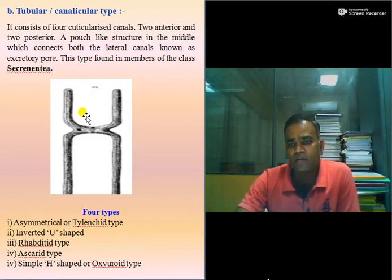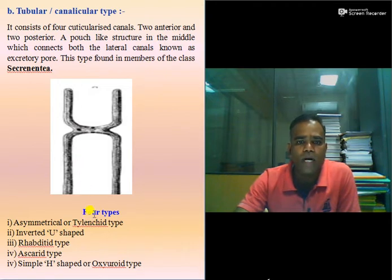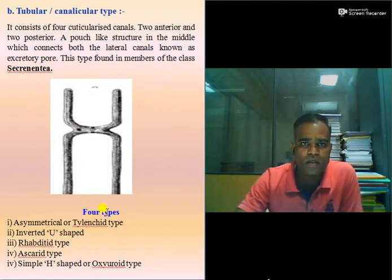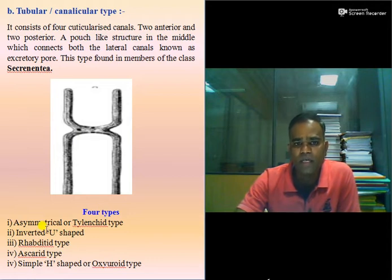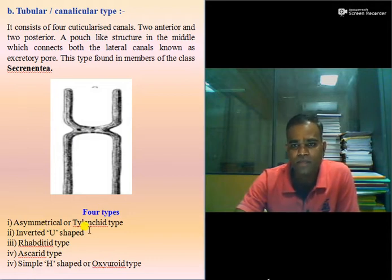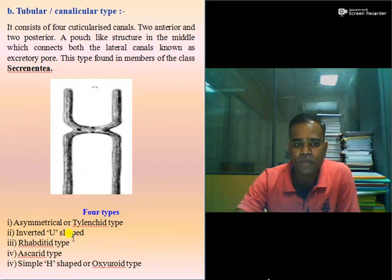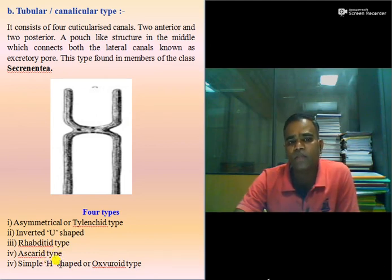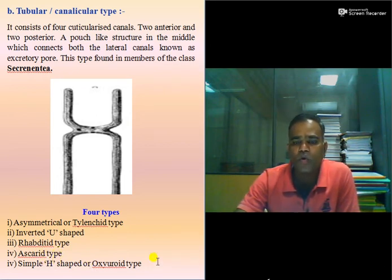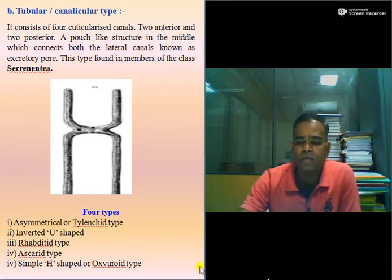There are in total five types of excretory system. One is asymmetrical or Tylenchi type. Second is inverted U-shaped type. Third is Rhabditoid type. Fourth is Ascaris type. Fifth is simple H-shaped or Oxyuroid type. Let us discuss each one in detail.